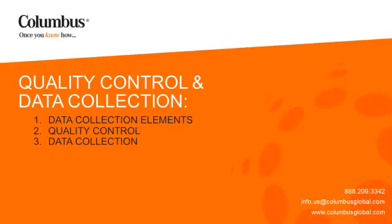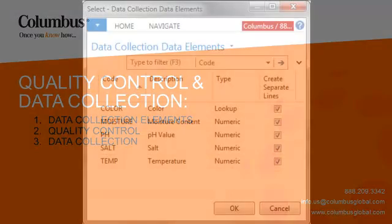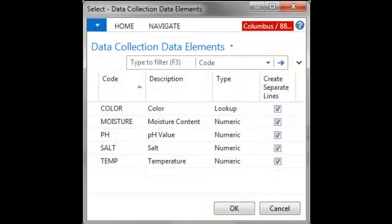We'll look at data collection elements, quality control, and then data collections.